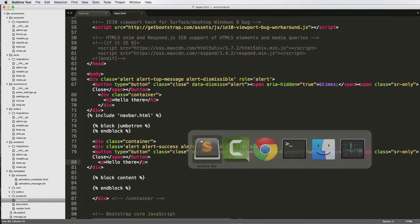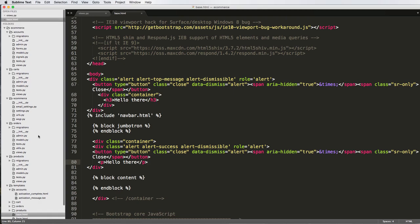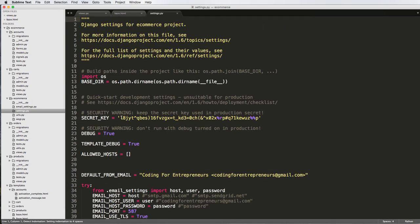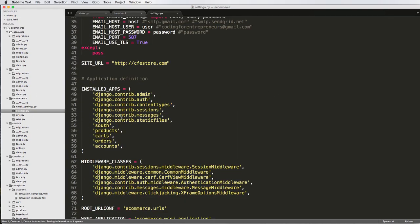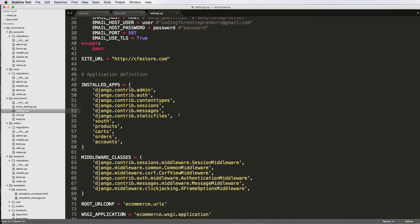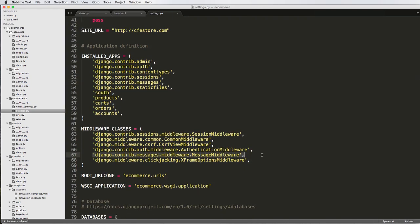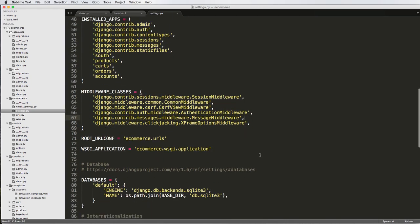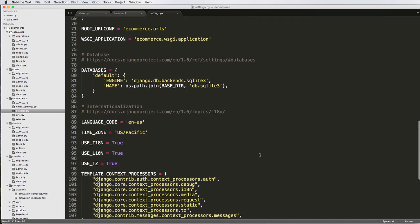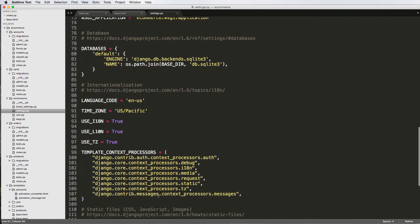To do that, what we need to do is fairly simple. We just need to make sure that contrib is in our settings. If we go to settings.py, we want to make sure that it's in our installed apps. We also want to make sure it's in our middleware, because the messages middleware is another important part of it.